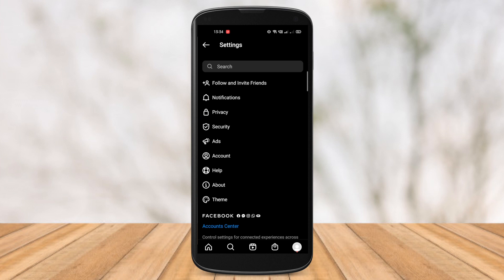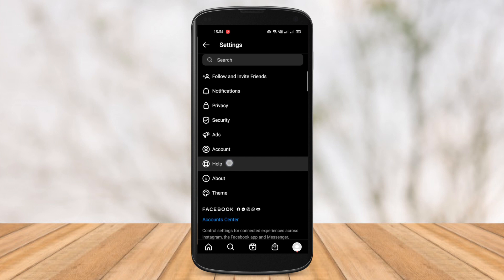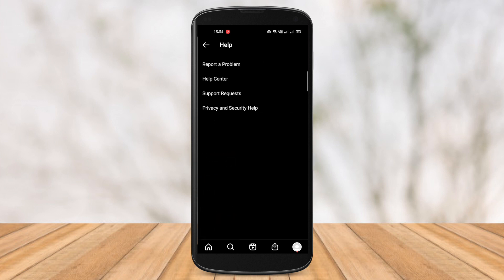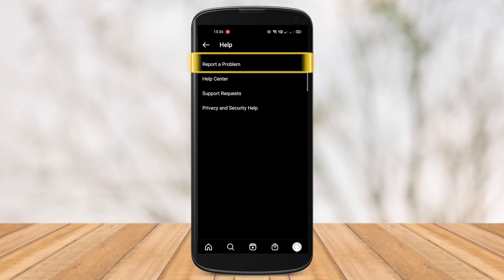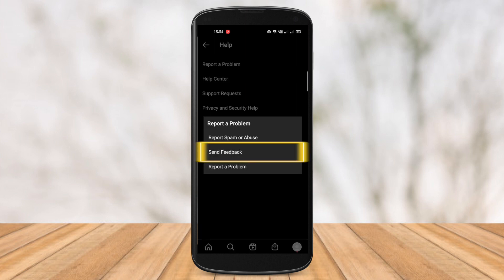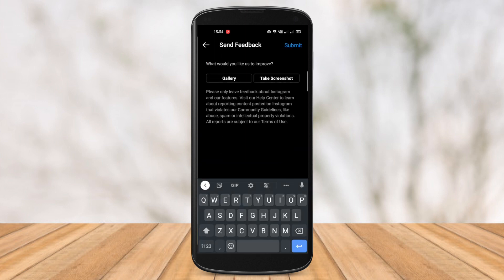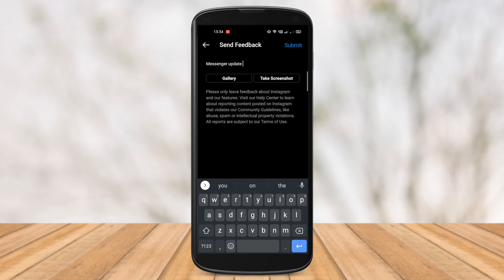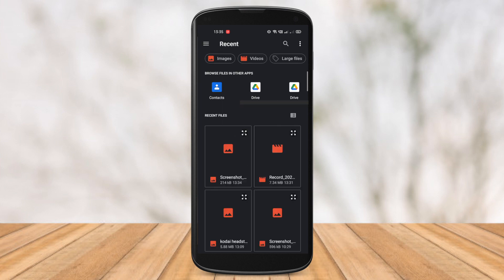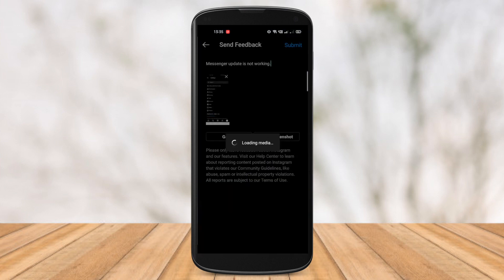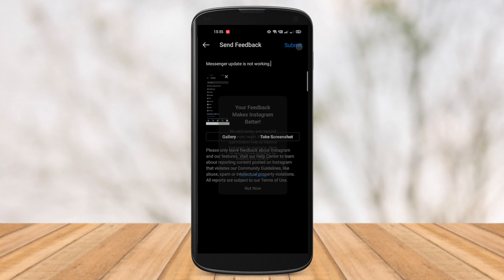So what we're gonna do here is take a screenshot of this page. Next, we're gonna go to the option that says Help. Then we're gonna tap into the first option that says Report a Problem, and then select the second option that says Send Feedback. In this part, we're gonna write down a one-liner here — it can be as simple as 'messenger update not working.' And once you're done with that, we're gonna upload the screenshot that we clicked a while back. Once you're done, go ahead and hit the Submit button.